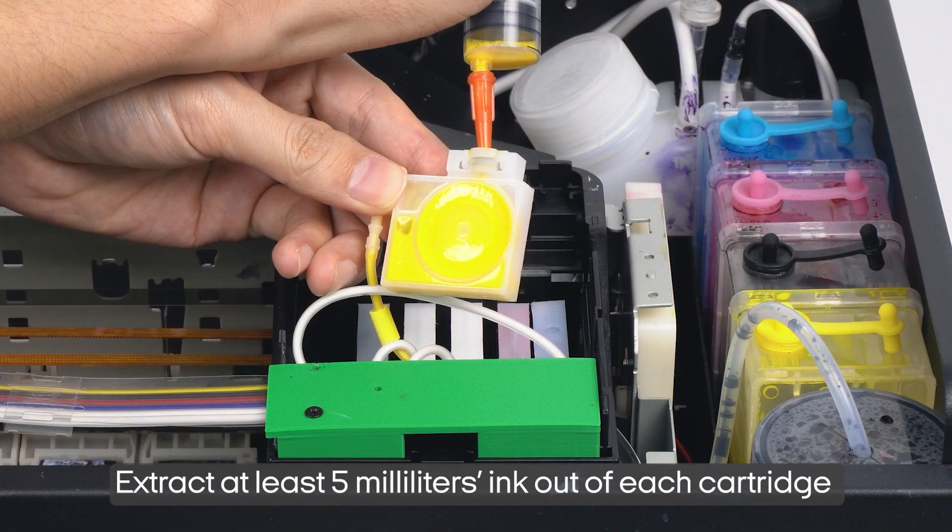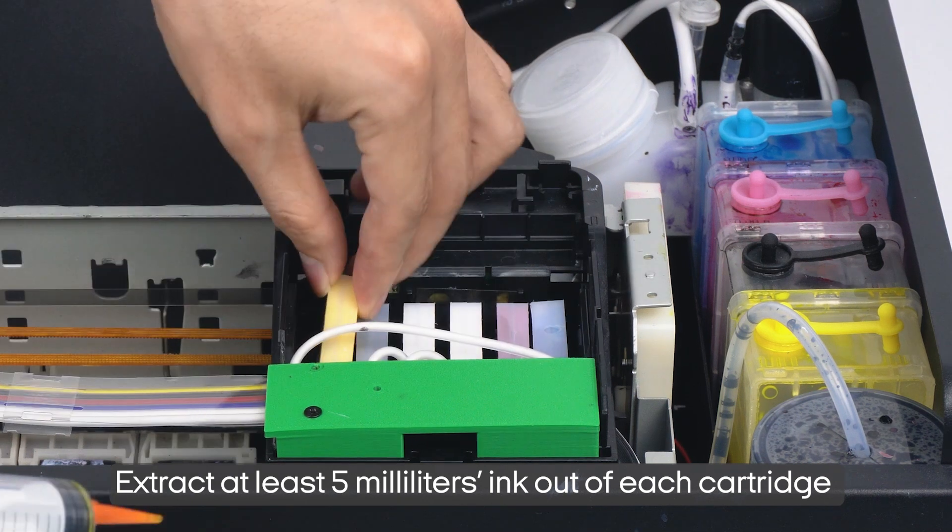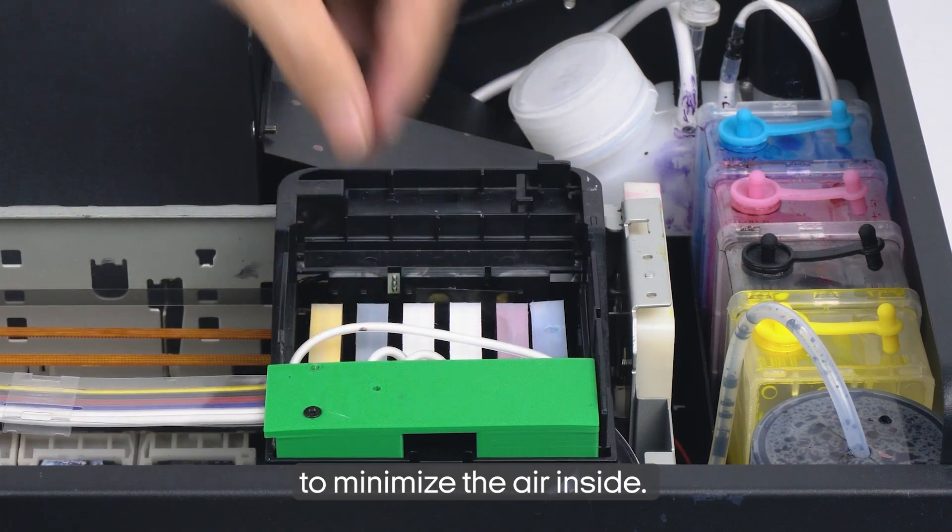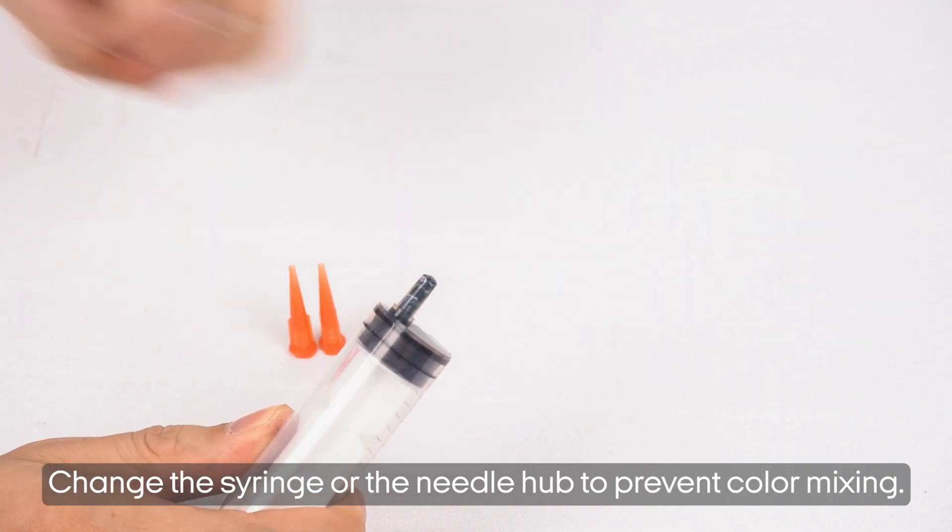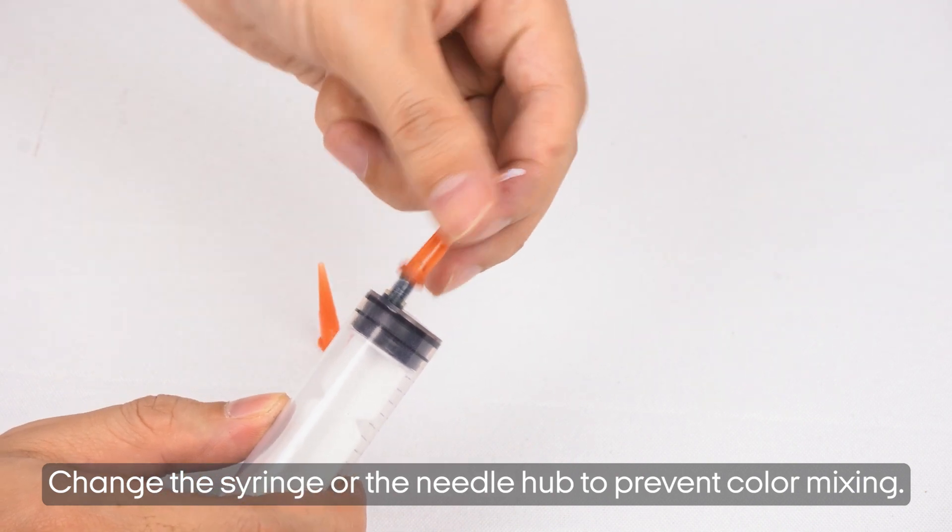Extract at least five milliliters ink out of each cartridge to minimize the air inside. Change the syringe or needle hub to prevent color mixing.